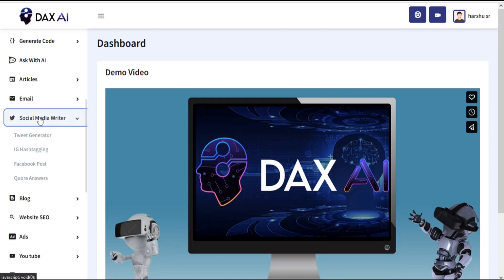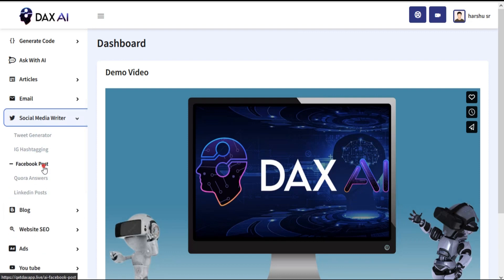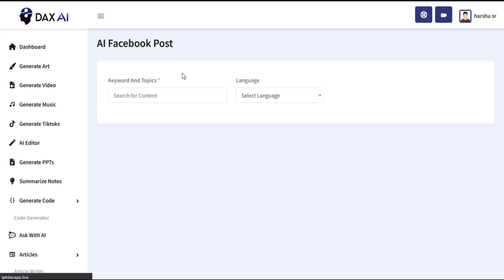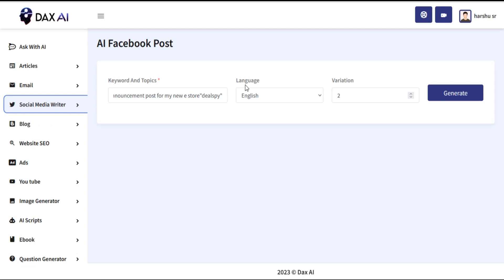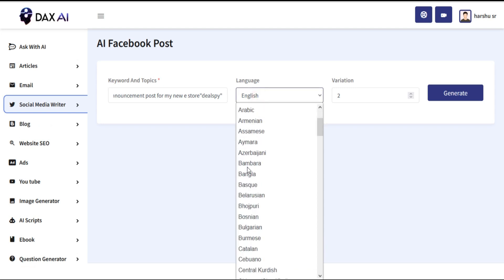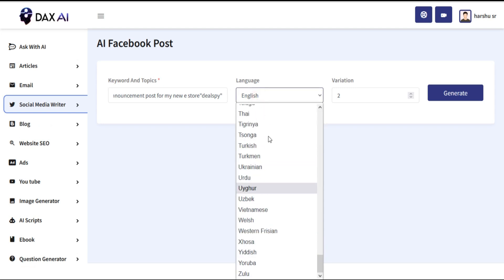Go to the left menu and click on Social Media Writer. Just choose your option. You can generate any type of social media content here. Just insert all required data and your result will be generated.